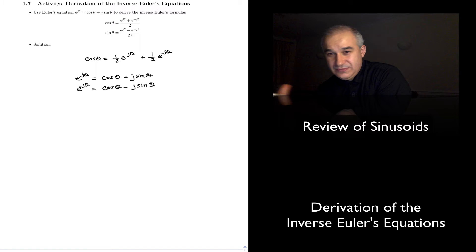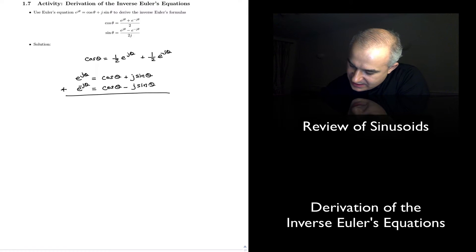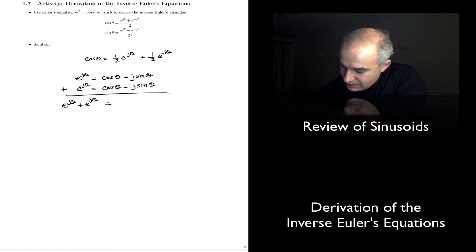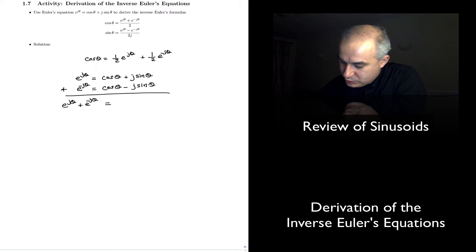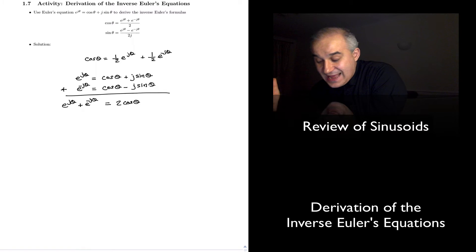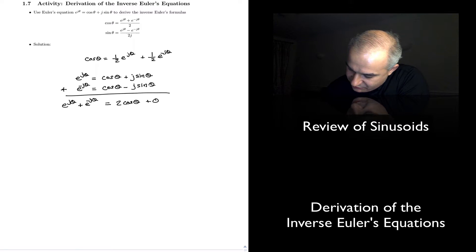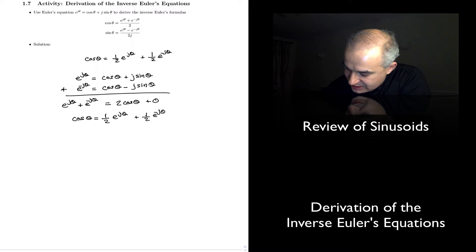Notice that we have two equations and we could add them. Adding gives us E to the j theta plus E to the minus j theta. This E to the j theta plus this equals cosine and cosine — one cosine of theta plus one cosine of theta equals two cosine of theta. And j sine of theta plus minus j sine of theta is zero. So if we solve for cosine, cosine of theta equals one half E to the j theta plus one half E to the minus j theta.